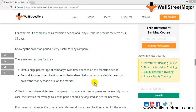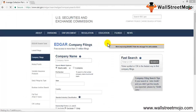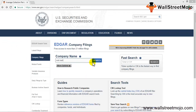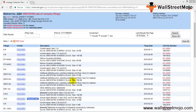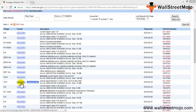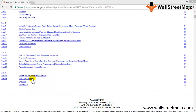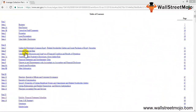Let's go to EDGAR and look at Walmart. We'll search for Walmart and download the 10-K, which is the annual report, to look at the data there.